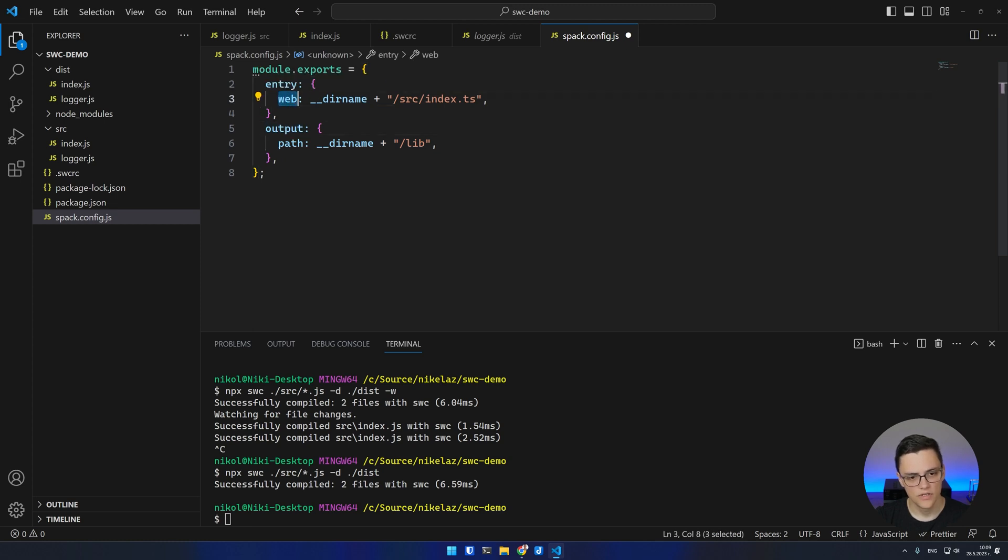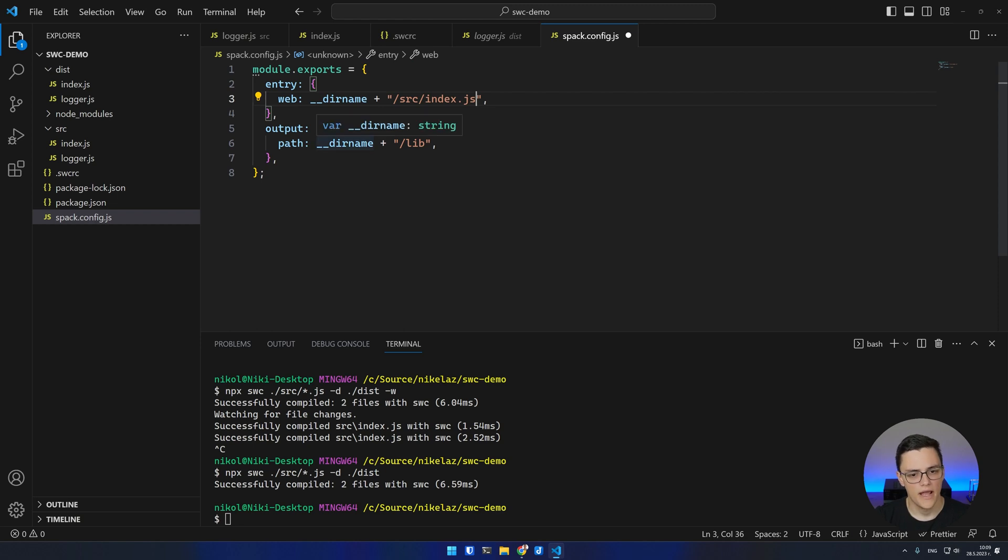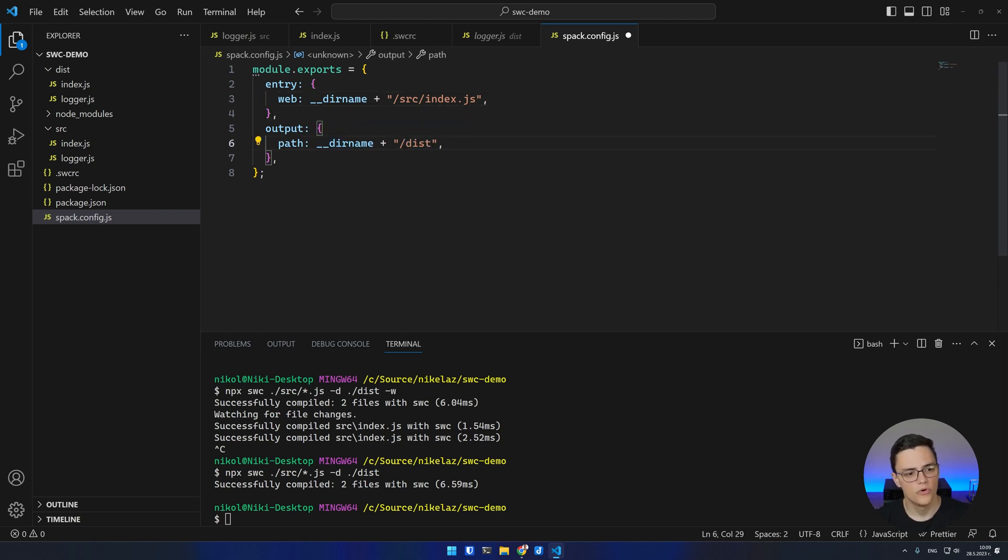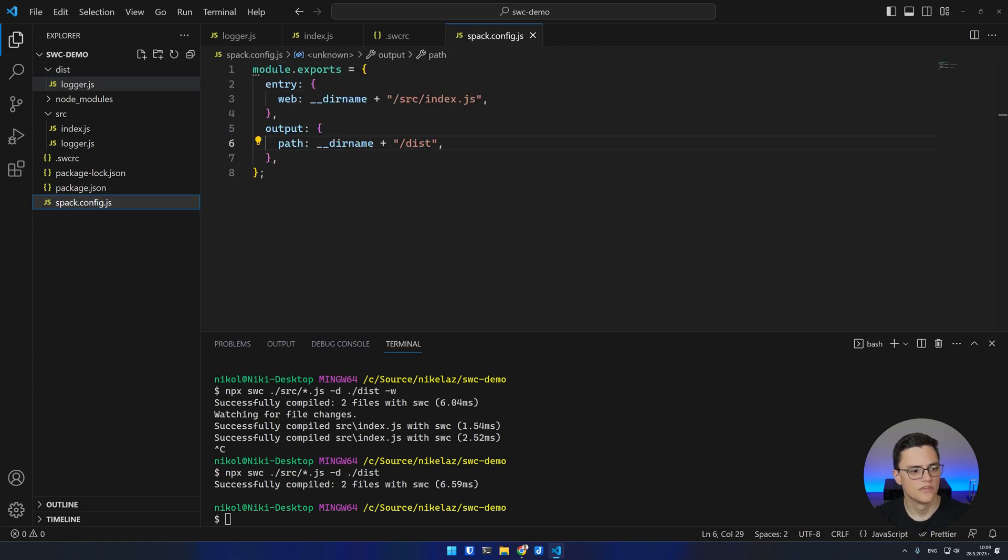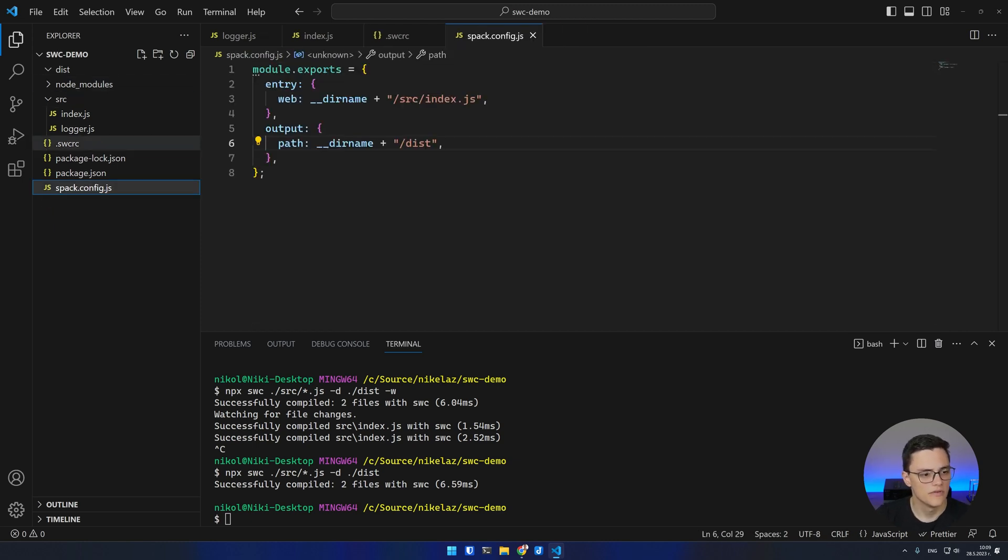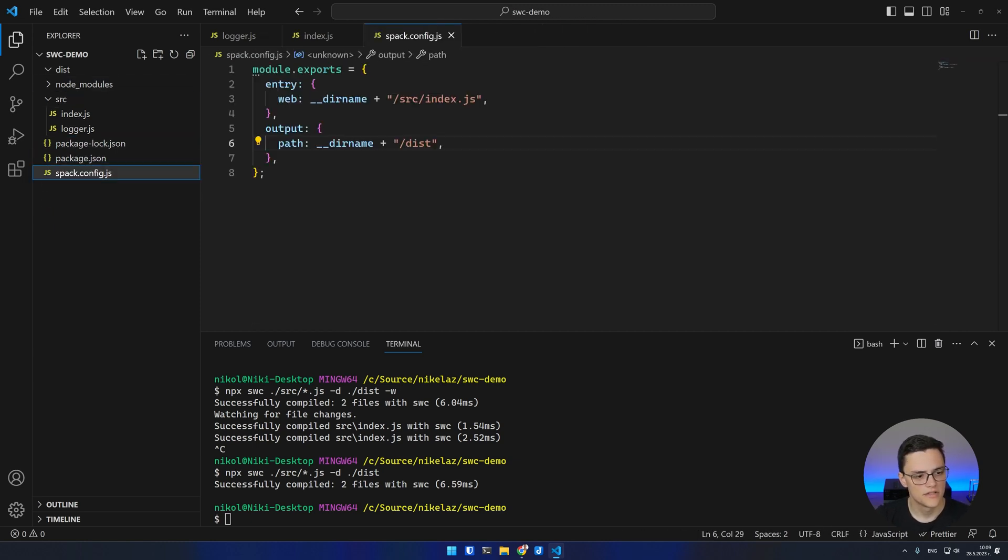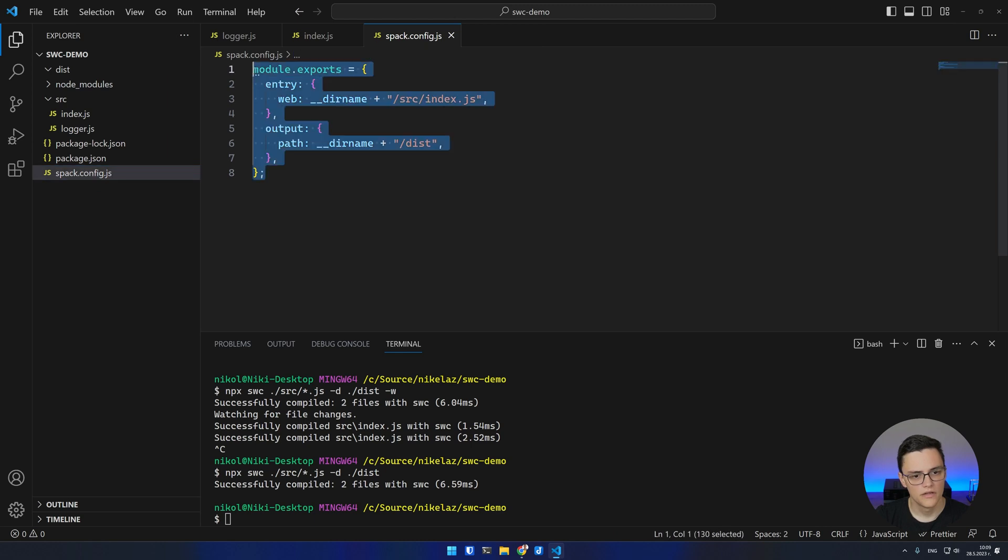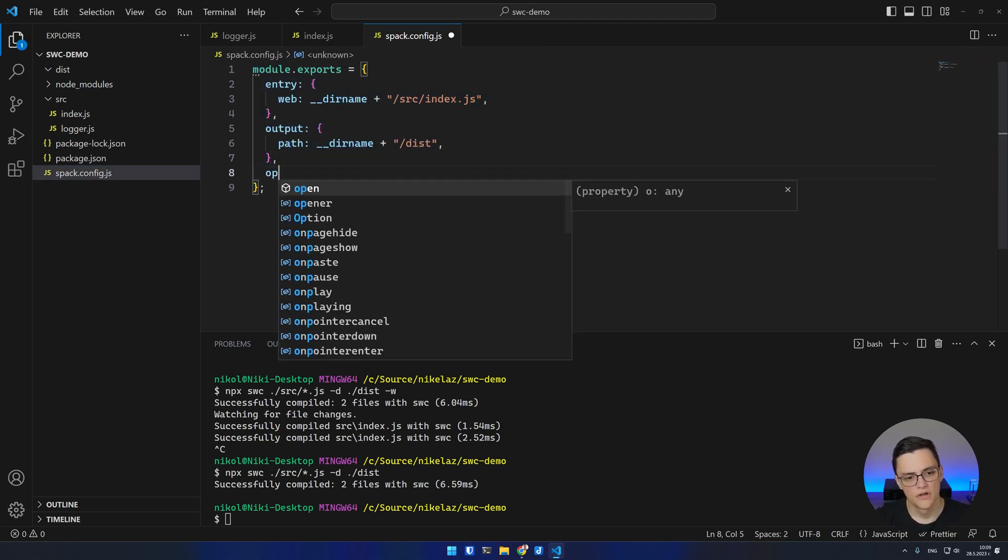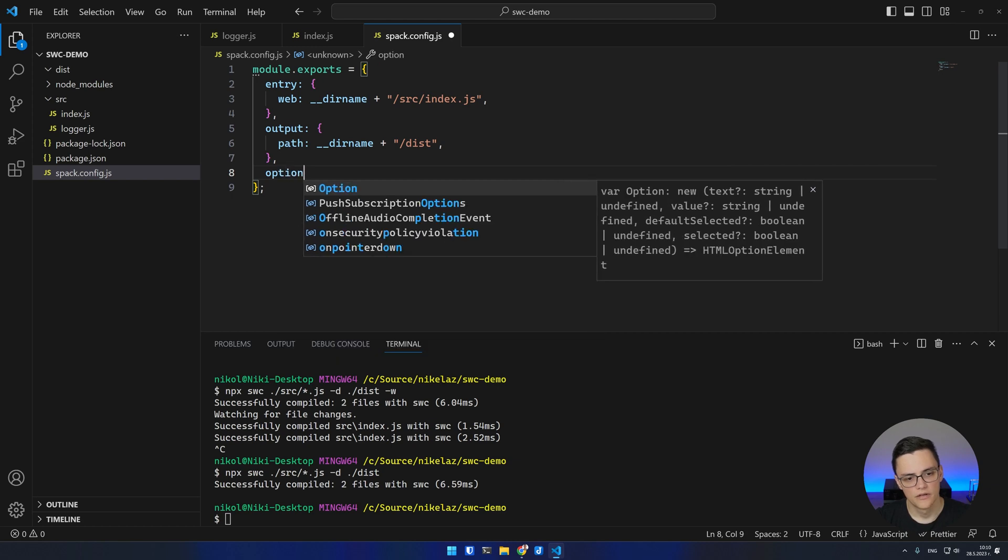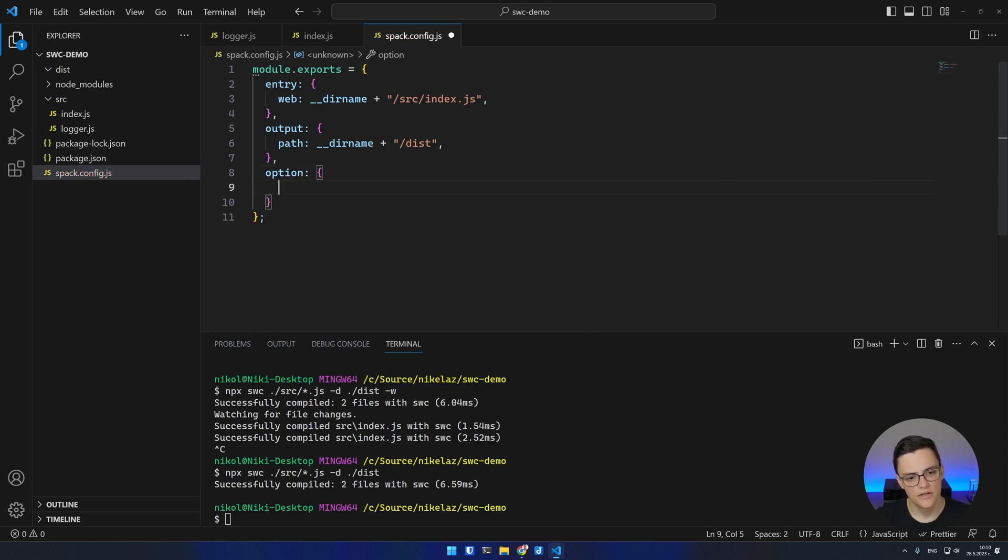In the entry, we specify the entry point file. In this case, my entry point file is index.js. My output will be the dist folder. I'll remove the currently compiled files and the .swcrc file. Here in the spack.config, I can also specify options for my compiler, which I used to specify in the .swcrc file in the options object.